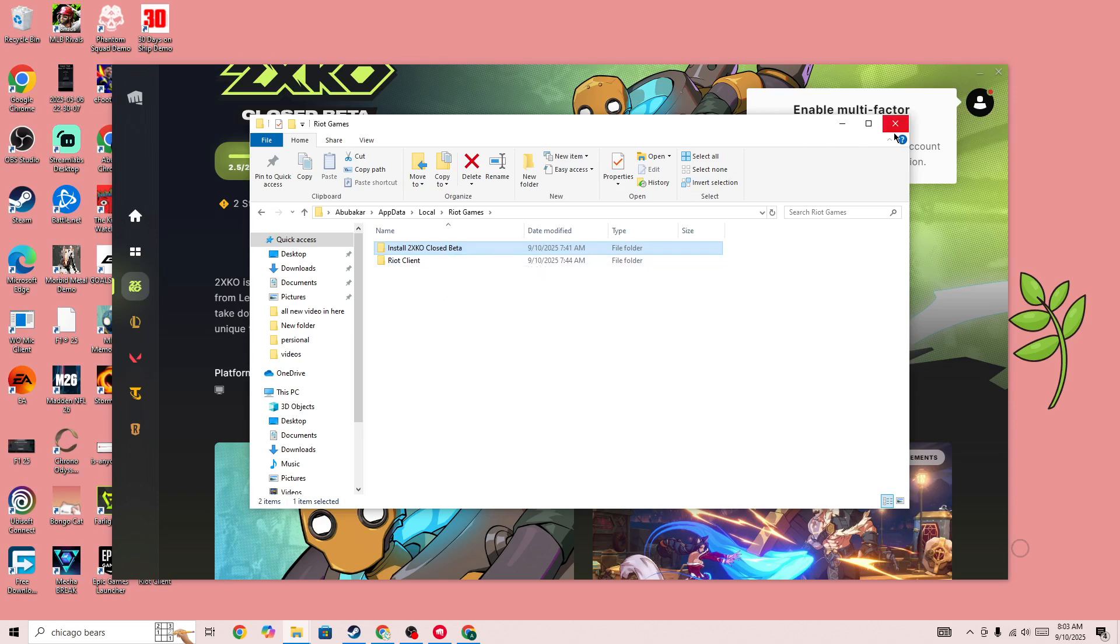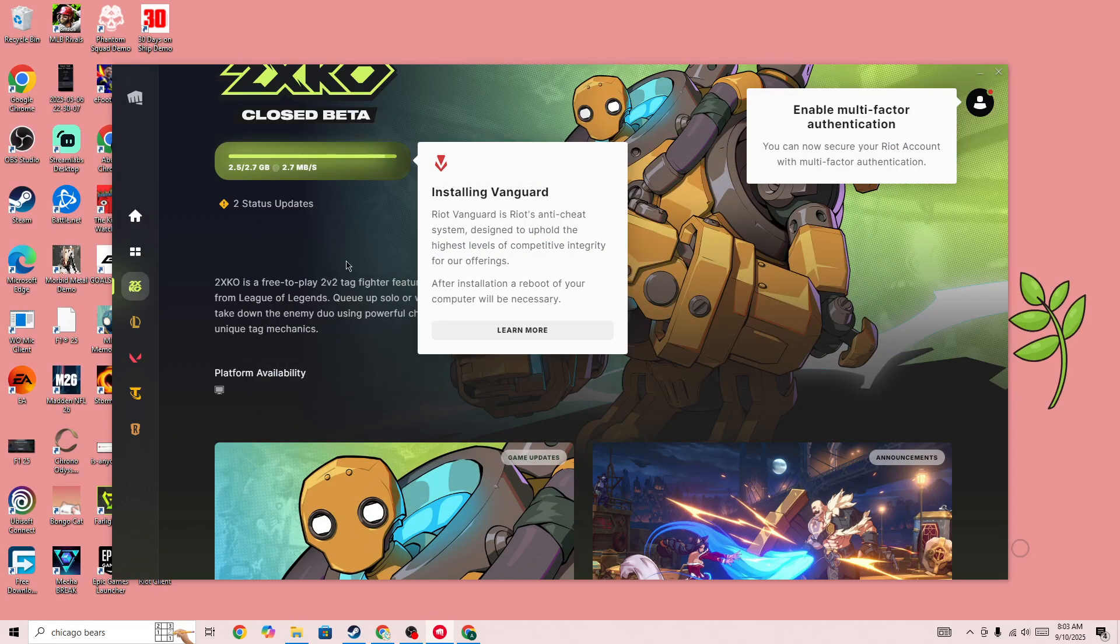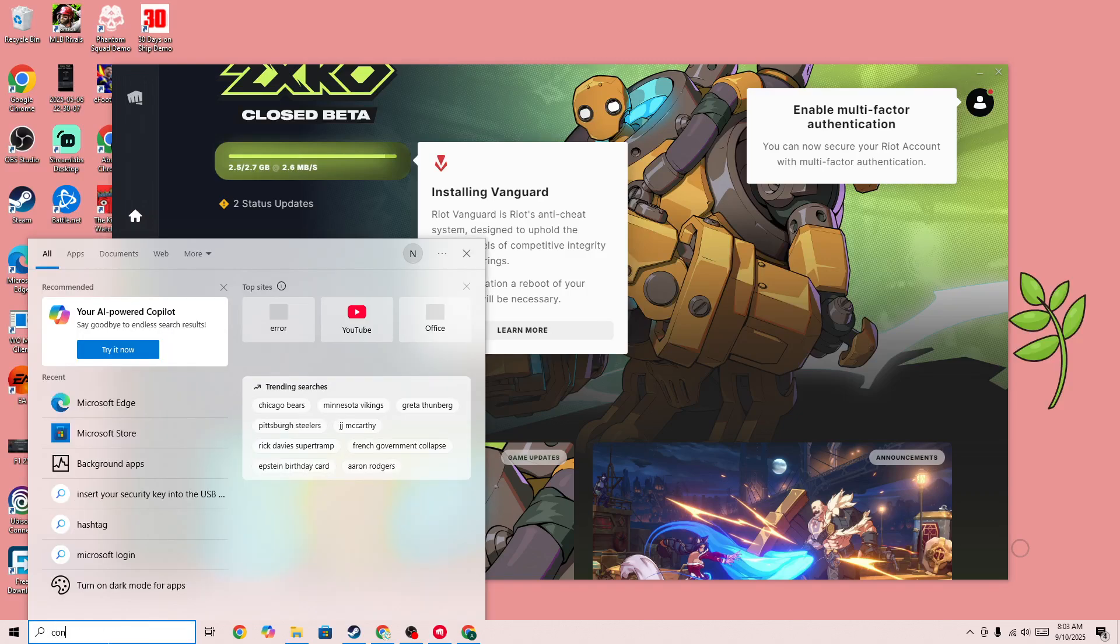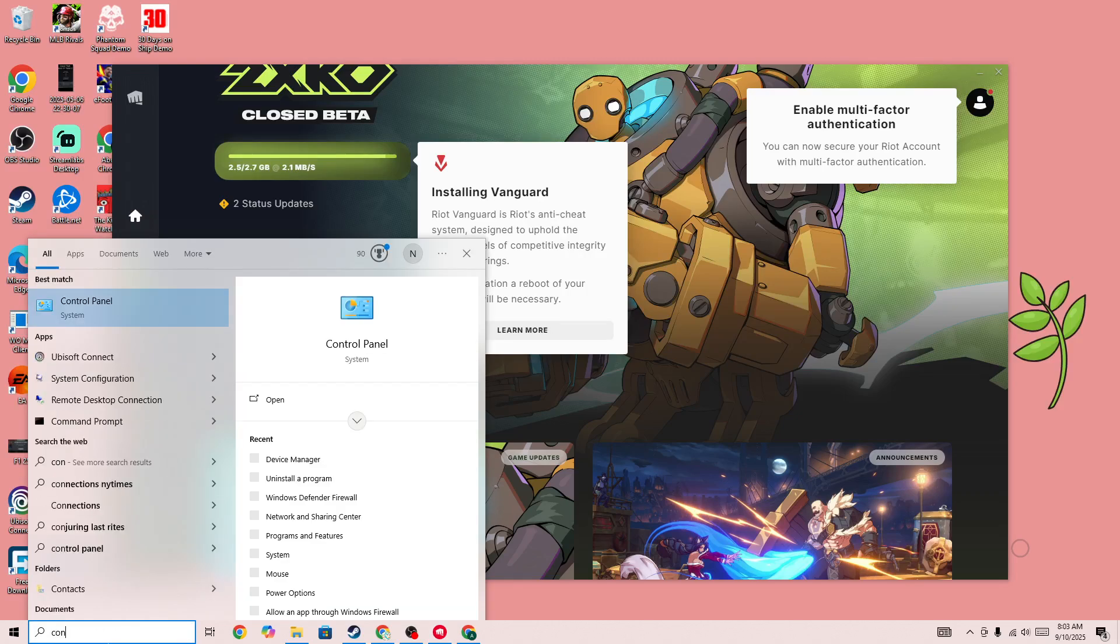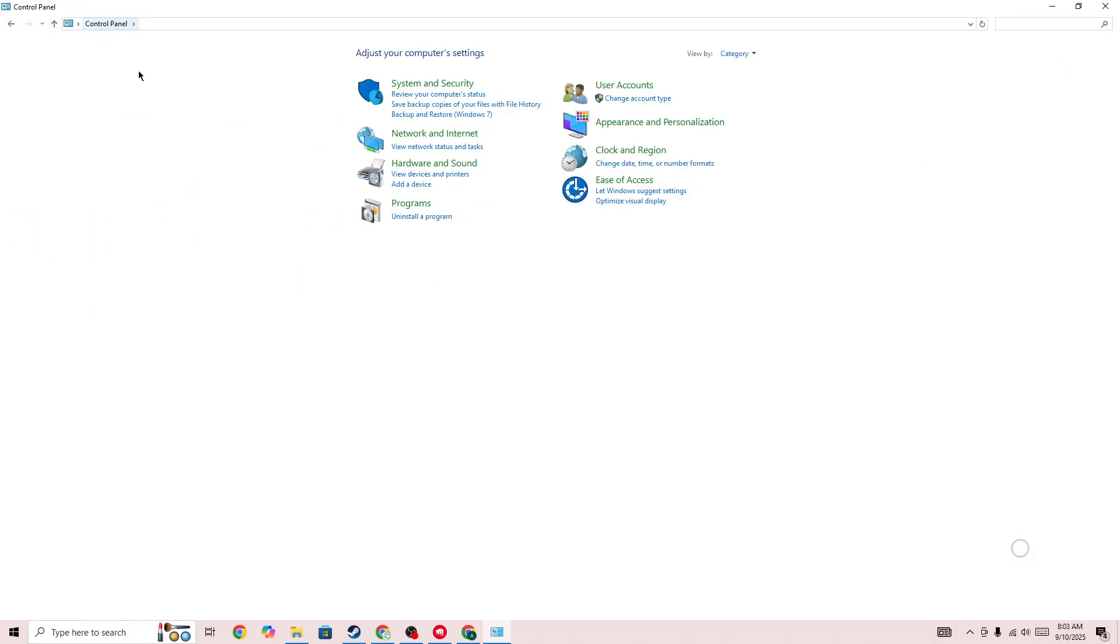Once you delete that, next you need to simply go to the client and uninstall the game, or go to your Control Panel. You'll also be able to uninstall the game in the Control Panel as well. You need to simply go to Uninstall a Program.